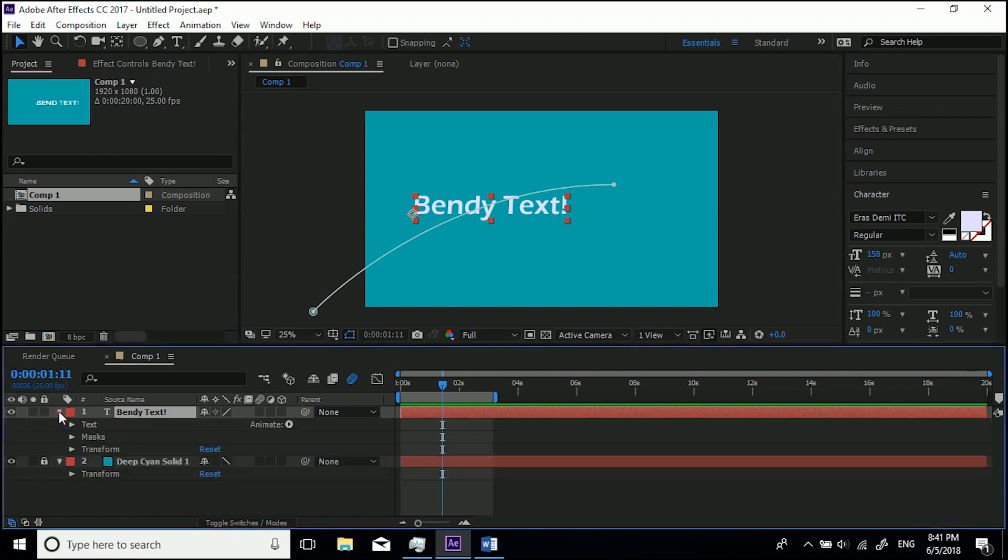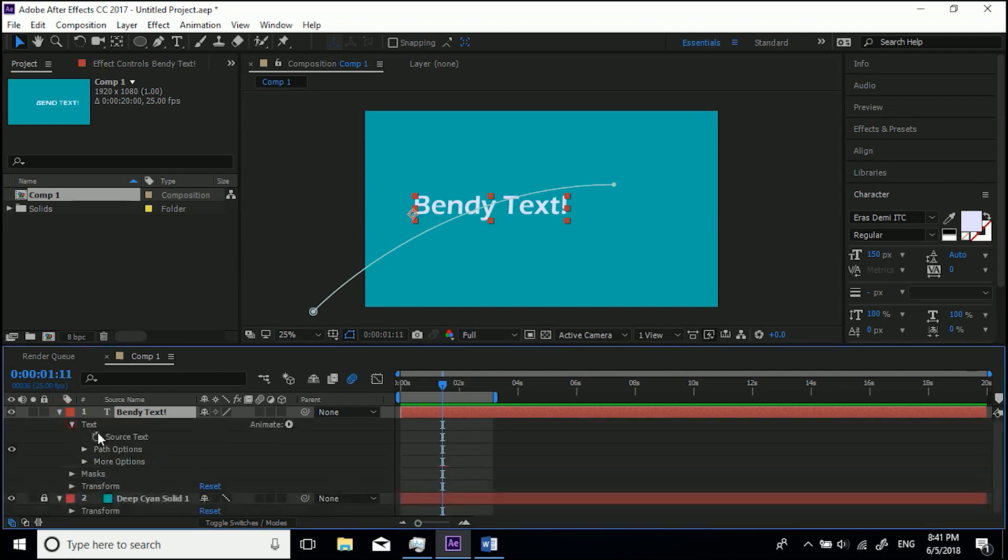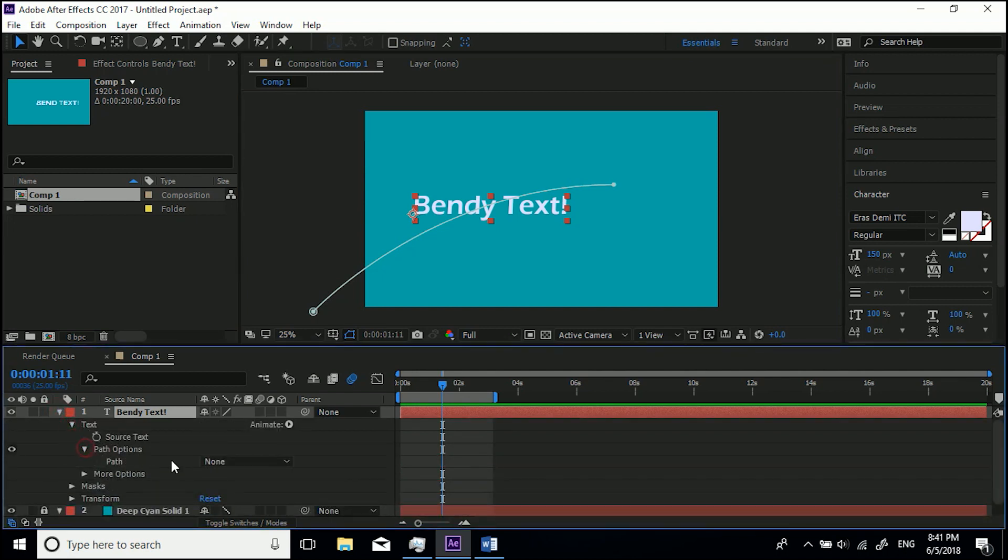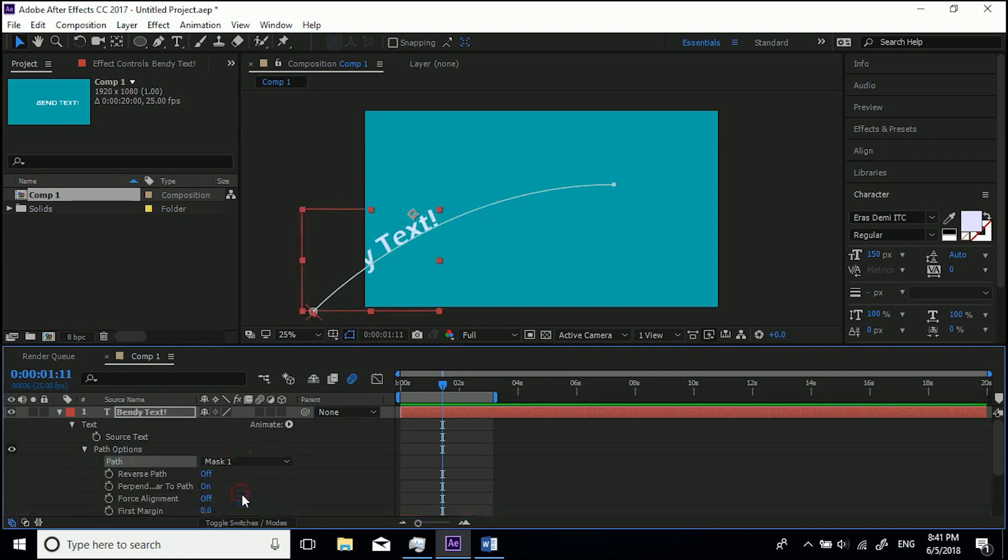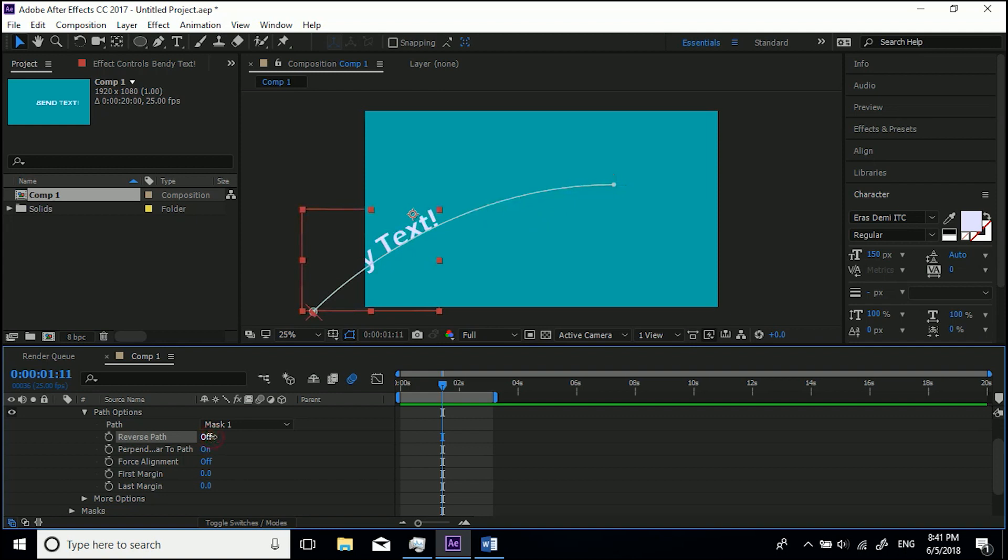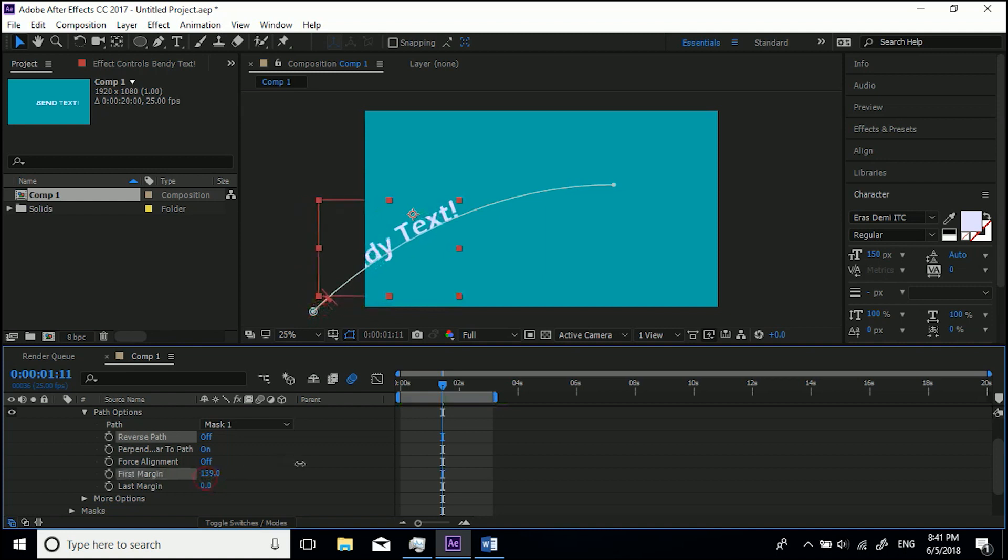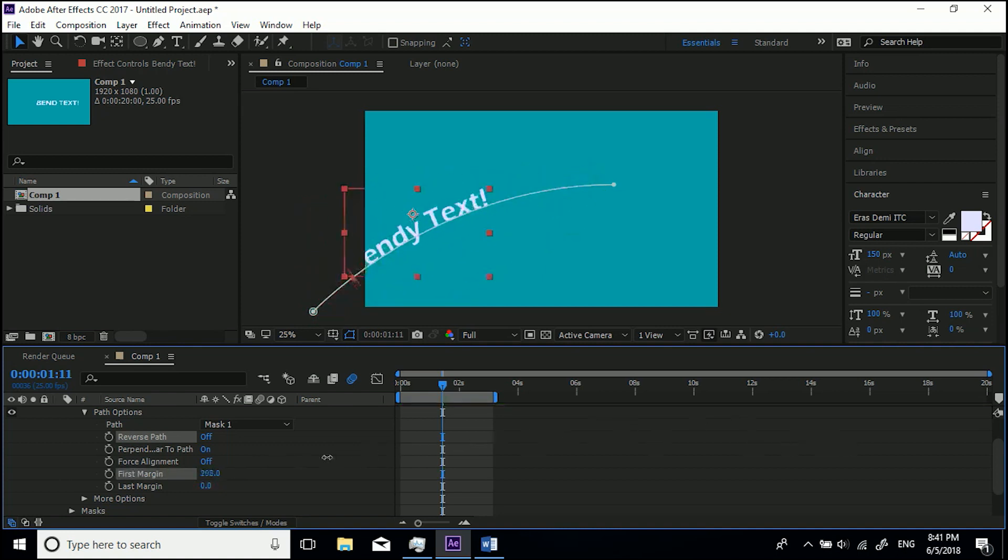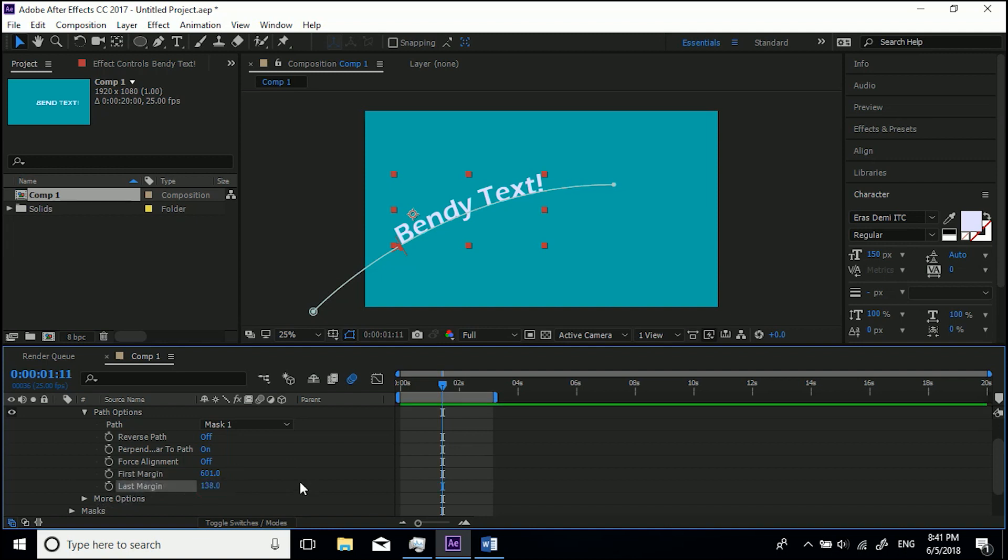Now all you need to do is come down into the dropdown, go to Text and then Path Options, and then we'll map this text to Path Mask 1 which we've just drawn. Now we've got some options here. You've got Reverse Path so it goes upside down or on top, and then you've got—I'm just going to drag First Margin a little bit just so it brings it in. This basically places it anywhere on there, or Last Margin would push it back if it was a circle, but we'll come to that later.